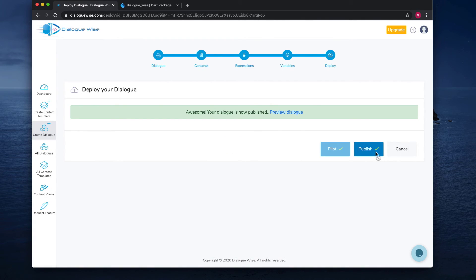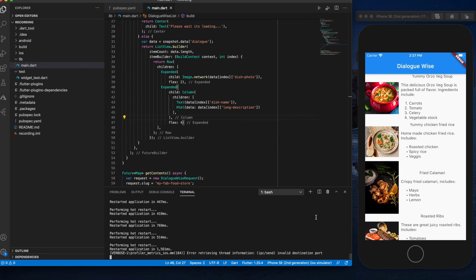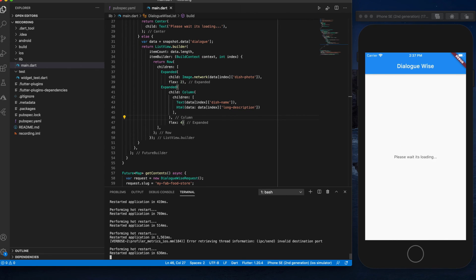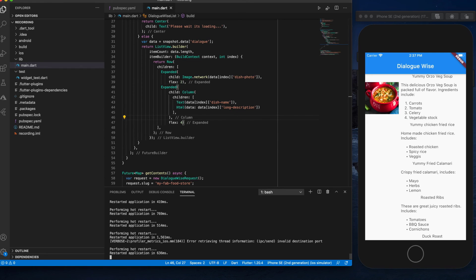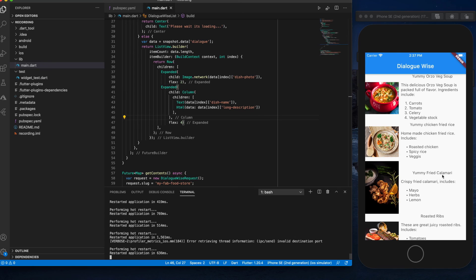So once you're done publishing it, let's now refresh and see. There you go. You can see it's now showing the latest content, which is yummy fried calamari. That's it.